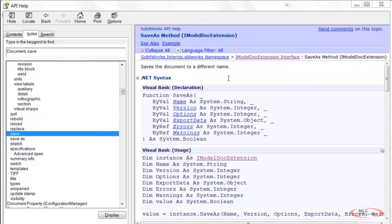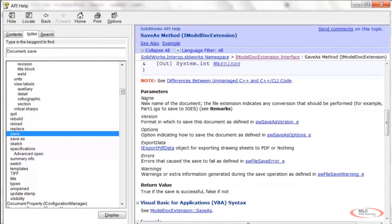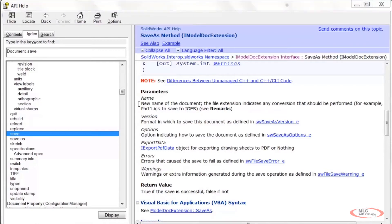Let's look at the parameters. The first parameter is Name — the new name of the document. The file extension indicates any conversion to perform; for example, specifying .igs saves to IGES format. So if we want to save our drawing as a DXF, DWG, PDF, or other format, we just specify the appropriate file extension and it handles the conversion automatically. We should use the full path name.